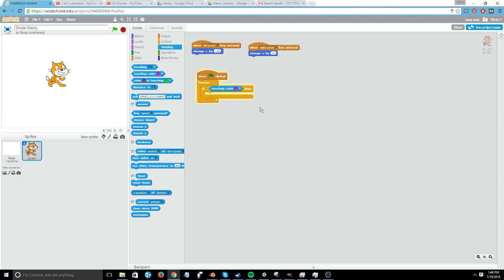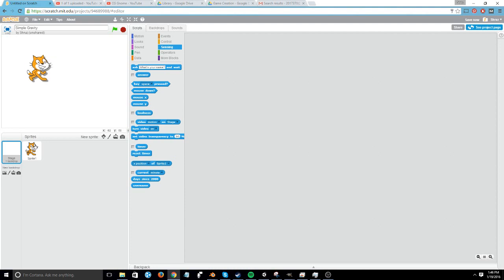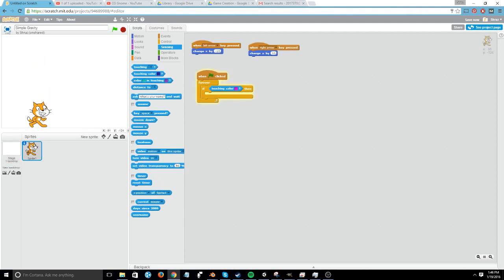So what I'm going to do is have, once the green flag is pressed, the cat will start to fall. And it will keep falling until it touches something black.